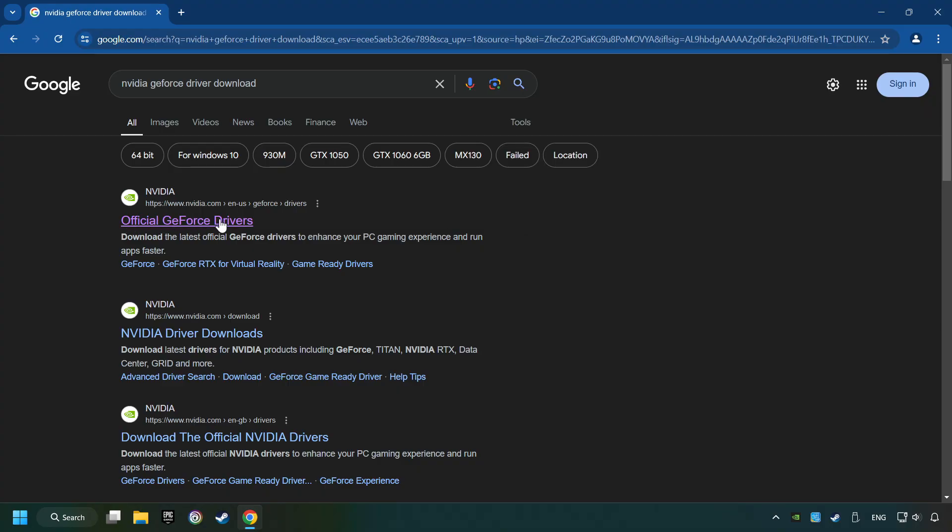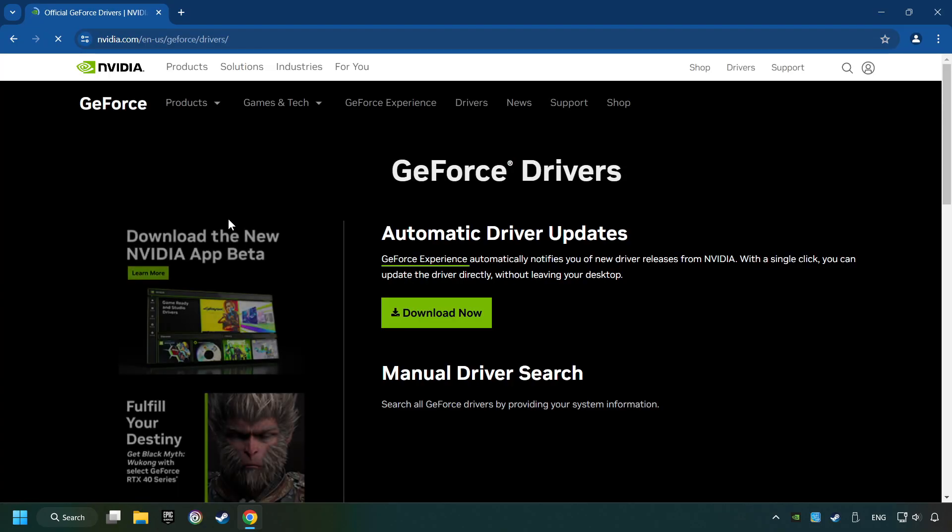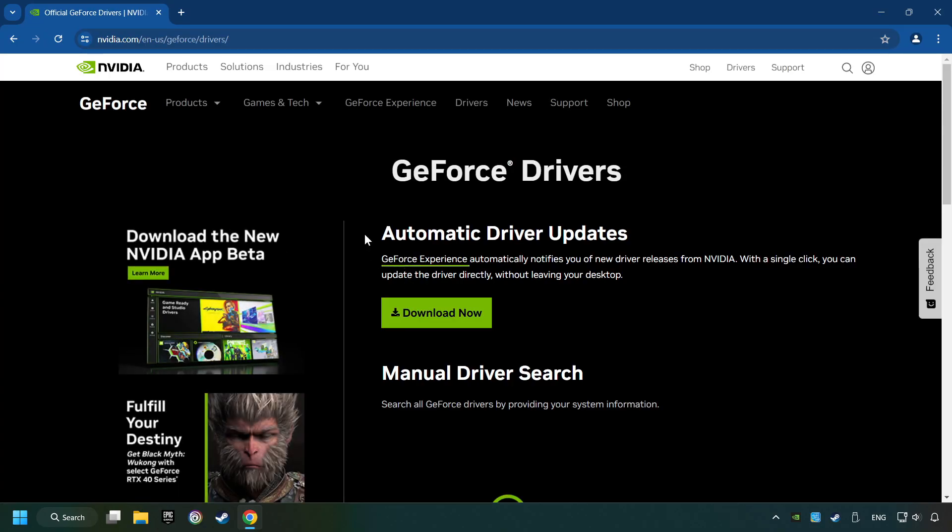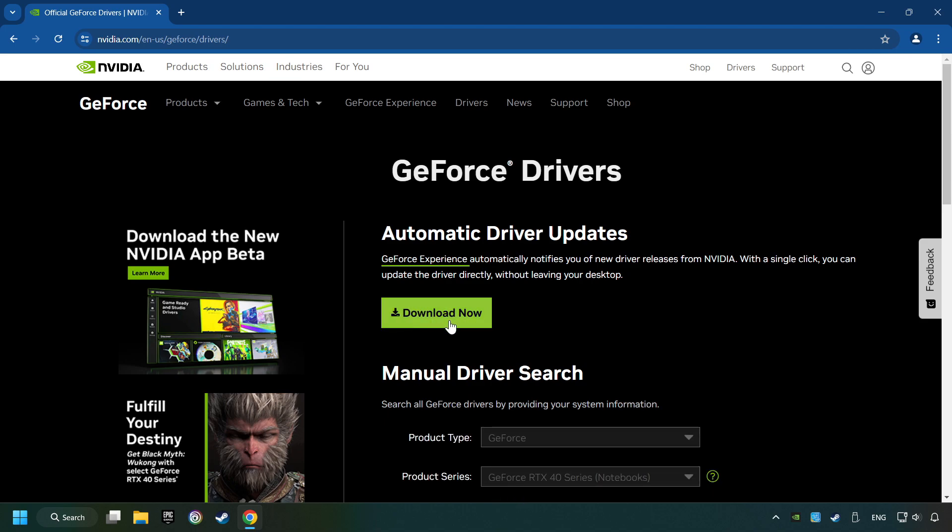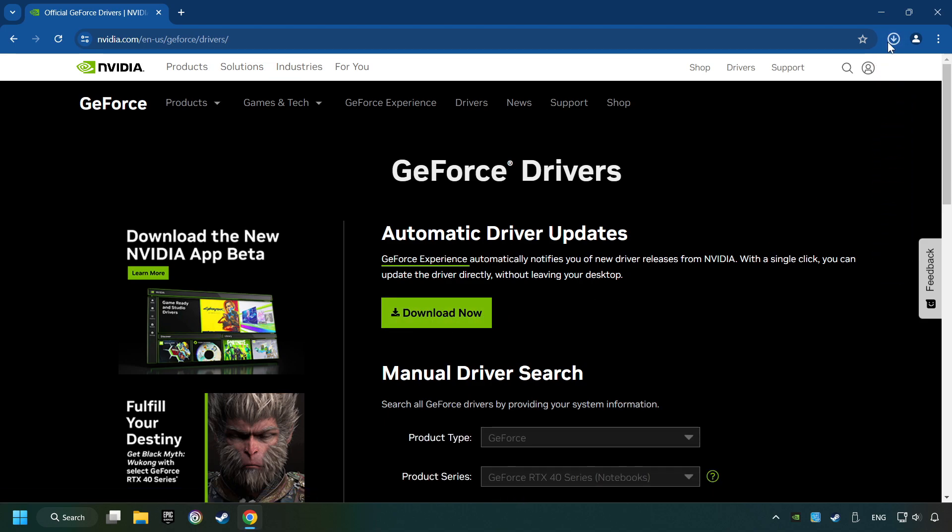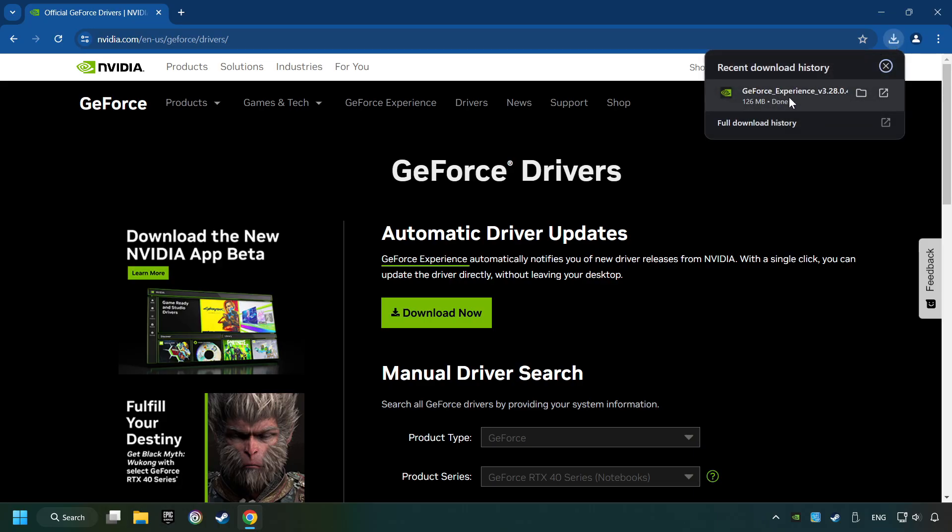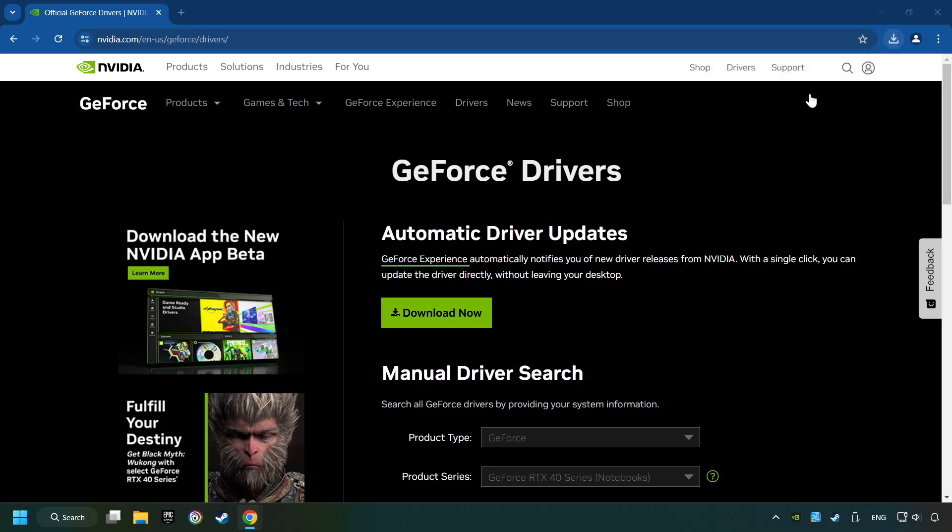I have an NVIDIA graphics card, so I'll click here. You have to click on the Download Now button, and wait until it downloads. The download has been finished, then start the installer.